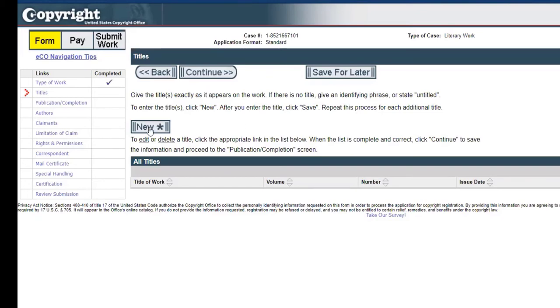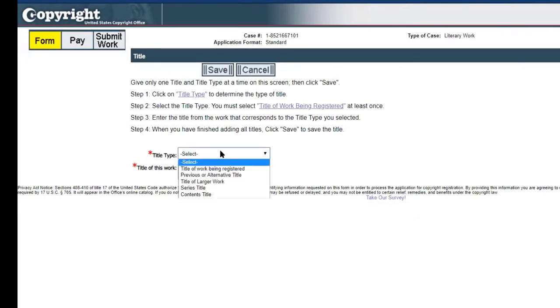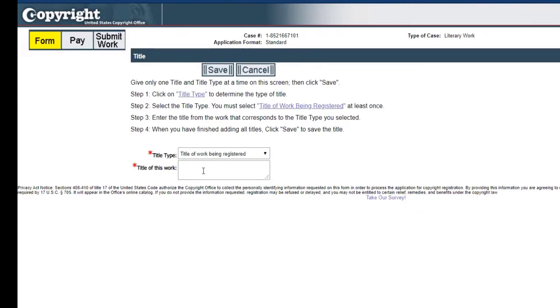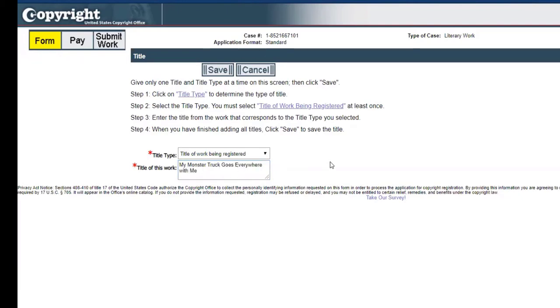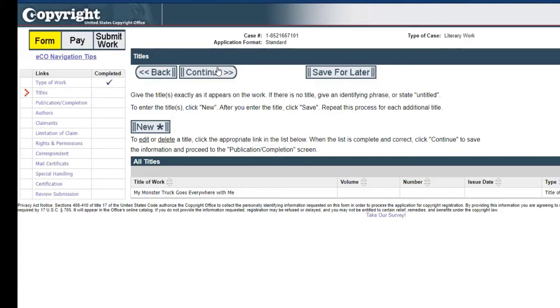If we click new and we select title of work being registered. What's the working title right now, Kathy? Right now it's My Monster Truck Goes Everywhere With Me and at some point we might add something about the sign language to that. Now you see that there's a title here, so we can hit continue.